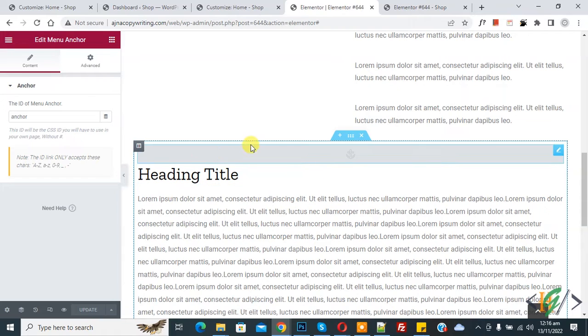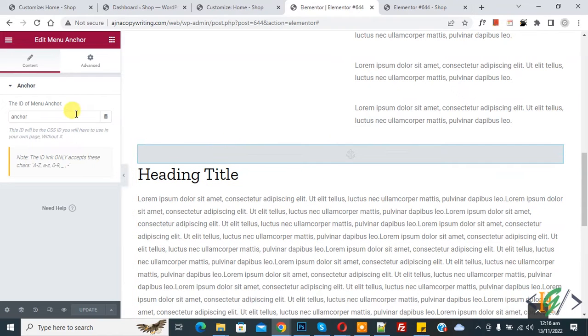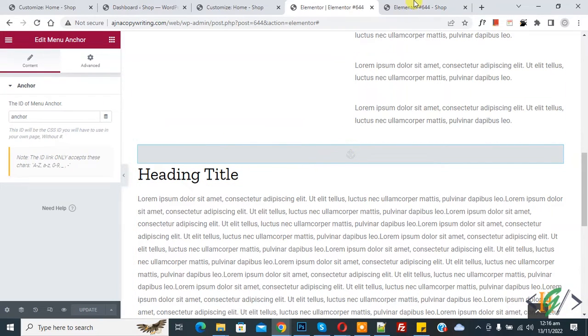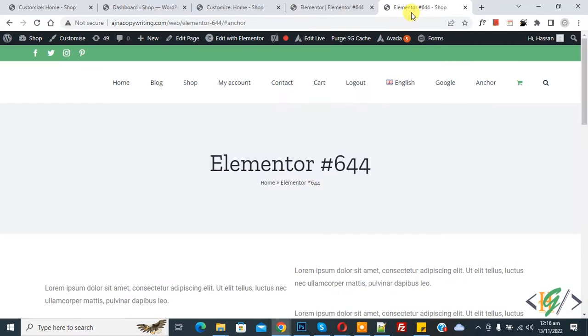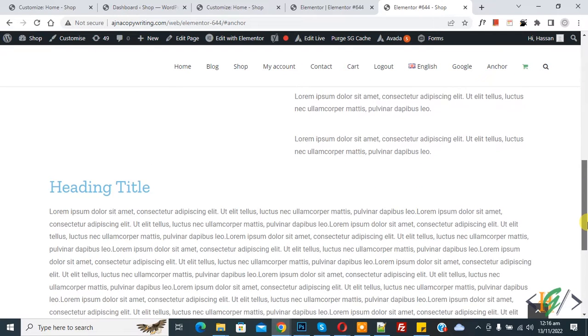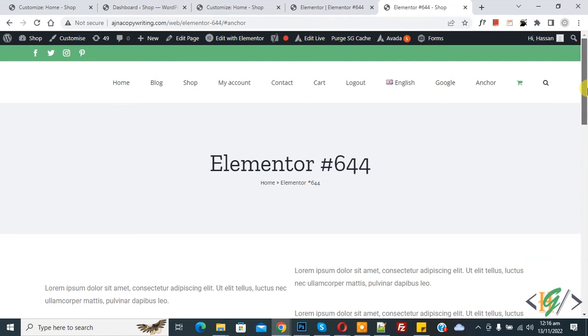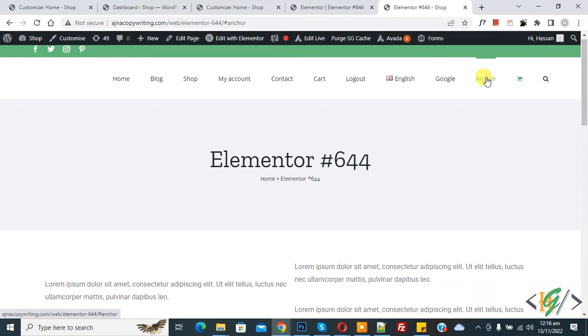Now you see we added an anchor element here. Now go to the website and here you see the heading and then anchor element in the menu. So click on it.